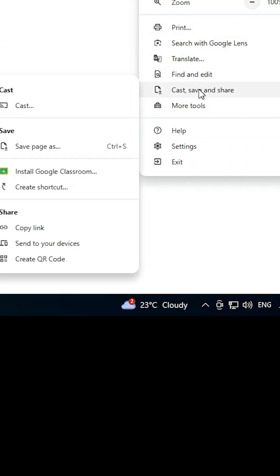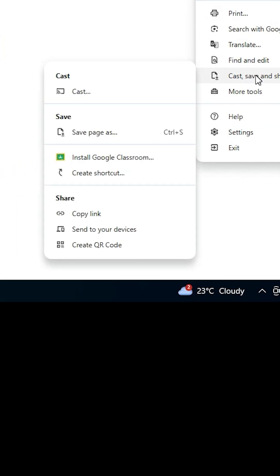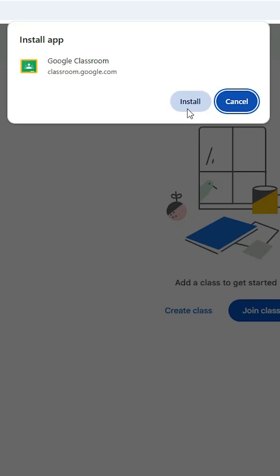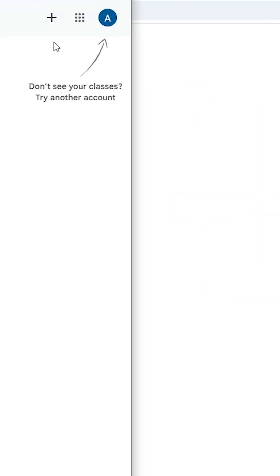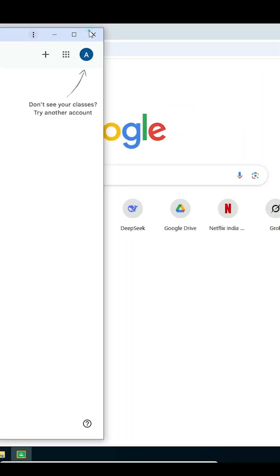In this case, under 'Cast, Save and Share,' click on 'Install Google Classroom,' then click 'Install' and close it.